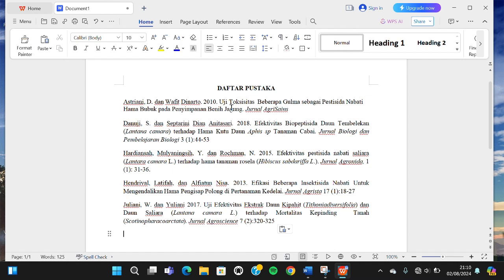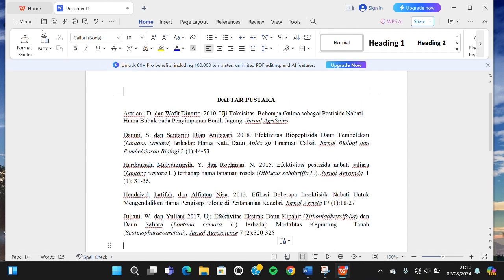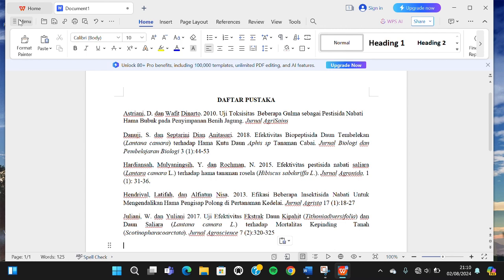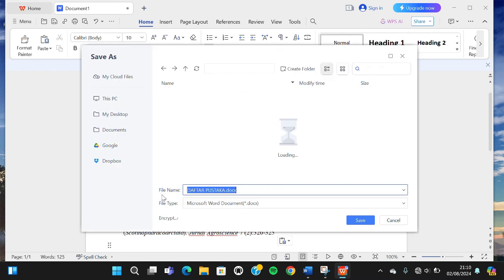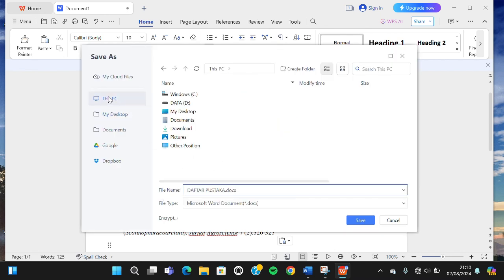...we can save this document as PDF format. We can go to the menu, then go to save as, and we're going to select other formats. Then I'm going to save it to my PC.